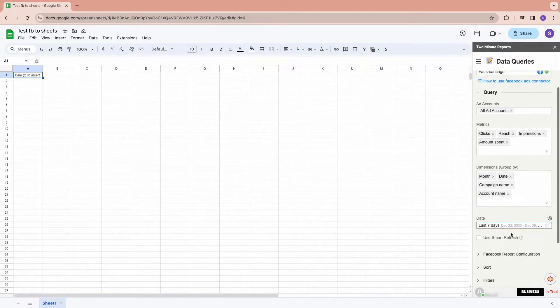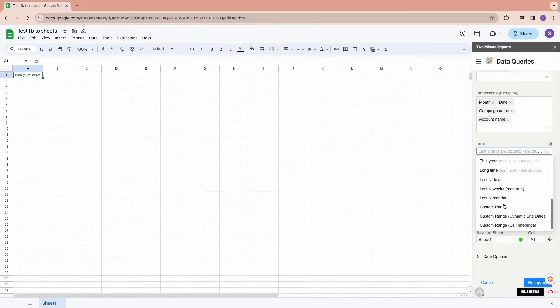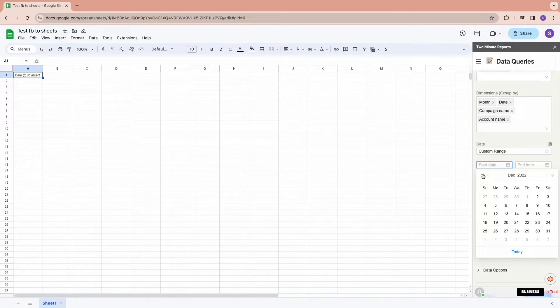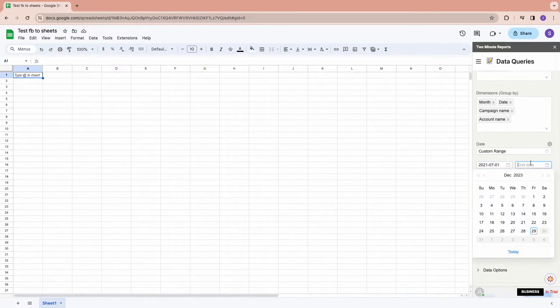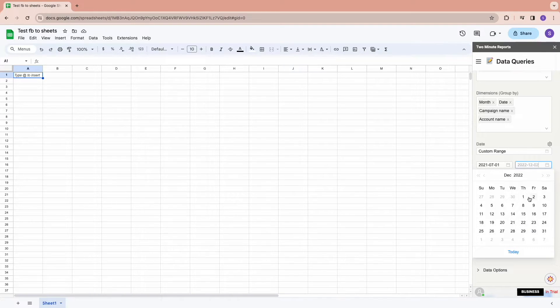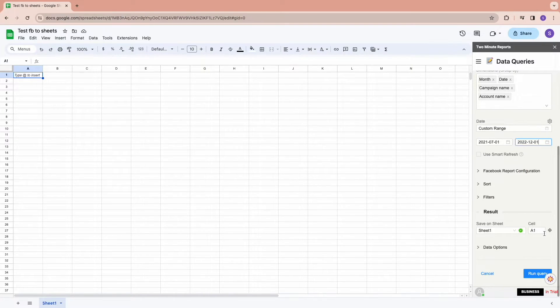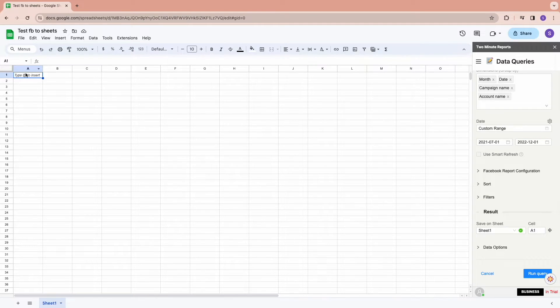You get to choose your desired date range for your metrics and dimensions. We can either use the default date ranges or use custom date range. Choose the sheet and cell location where your data will be displayed.